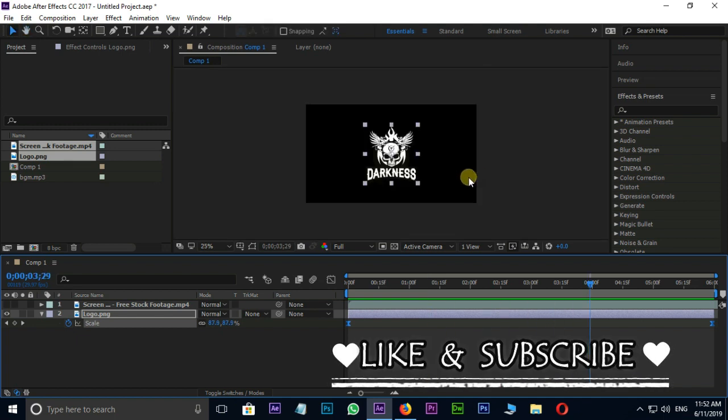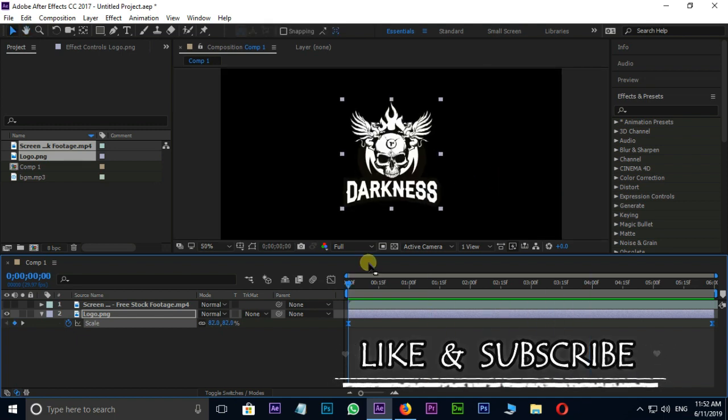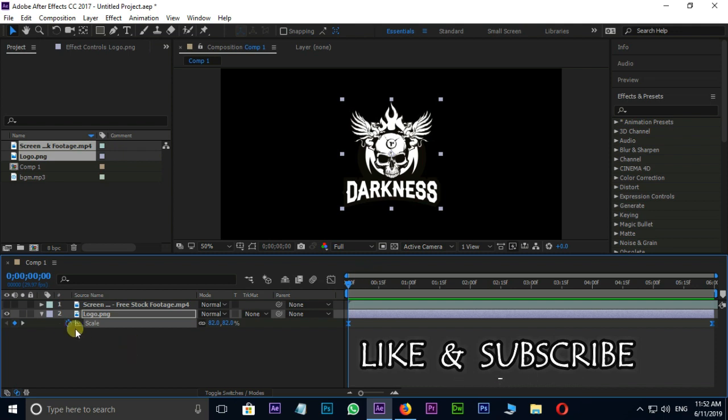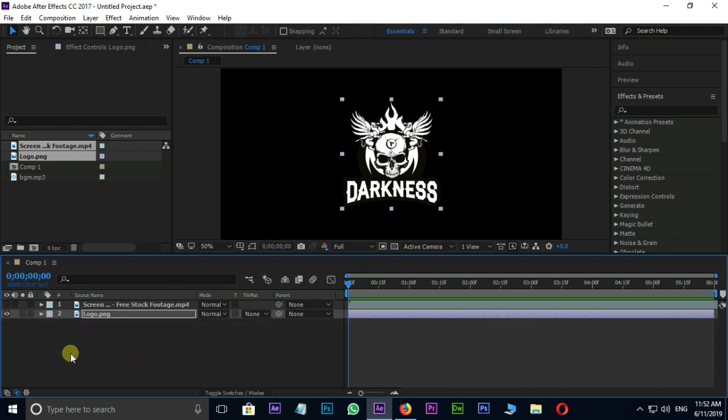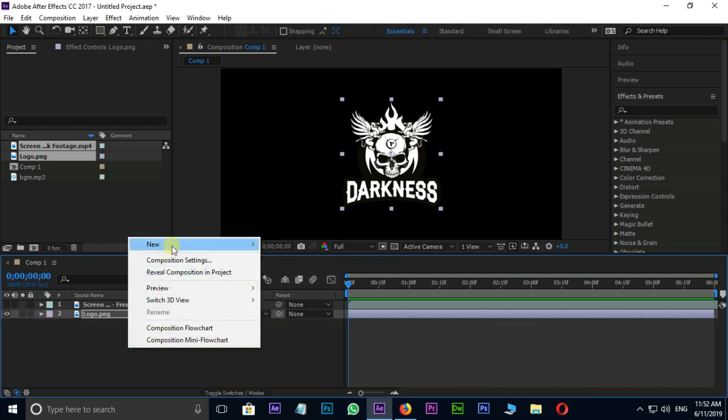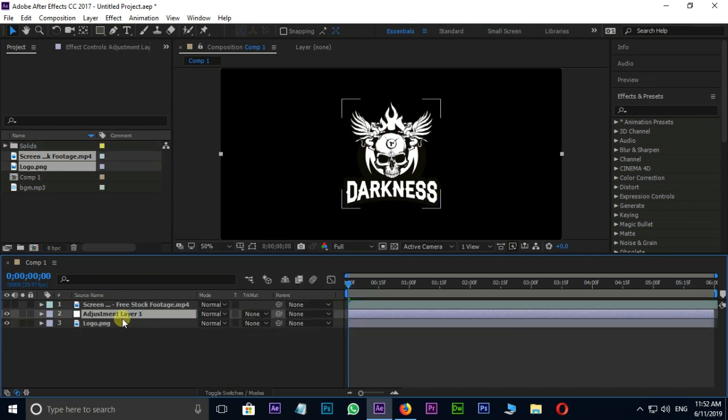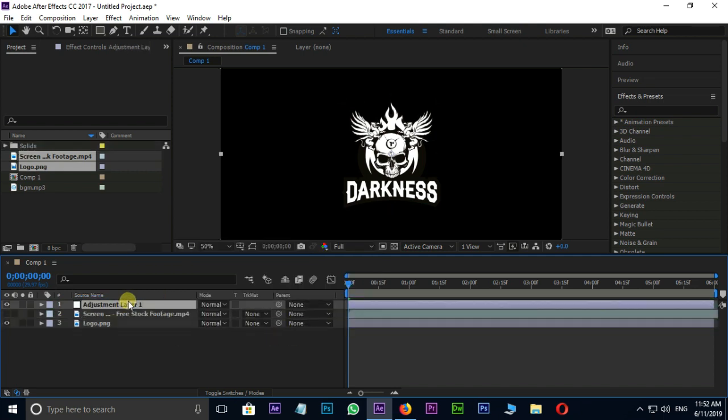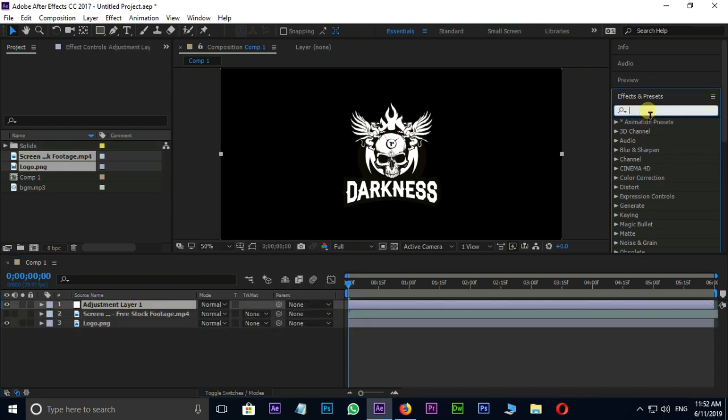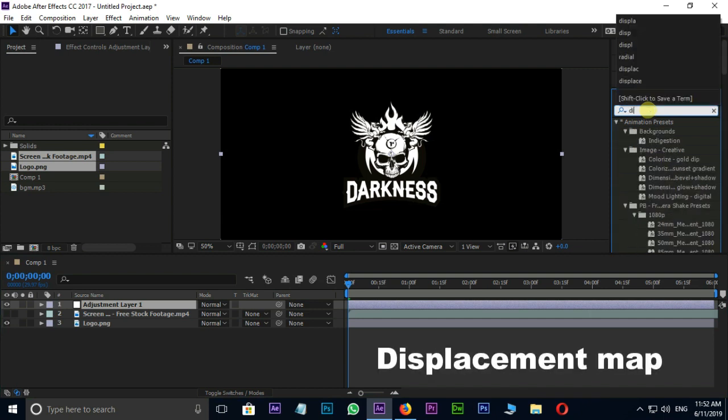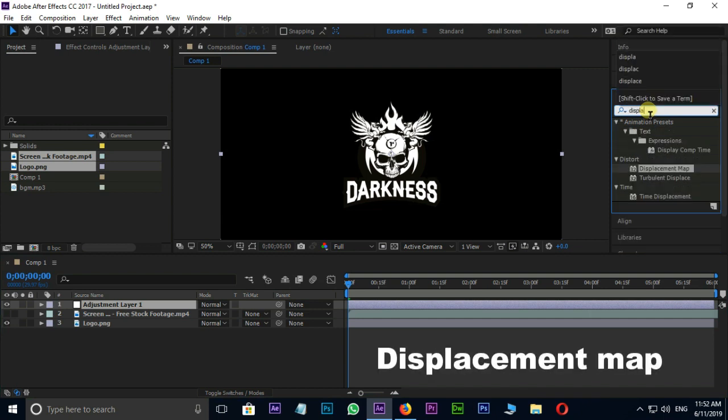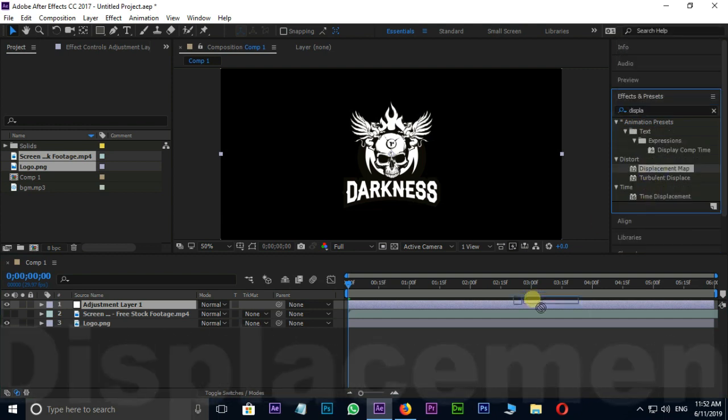Now the time to glitch effect. Right click on timeline, new, adjustment layer. Drag it as top layer. Just type displace in effects and presets. Drag this displacement map effect on adjustment layer.